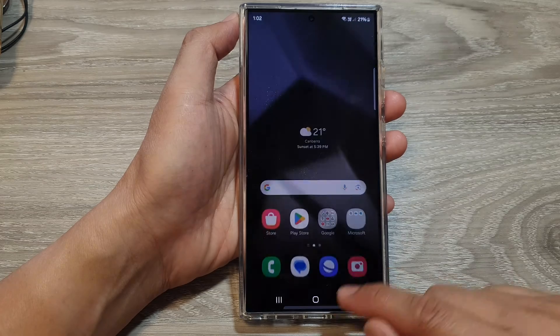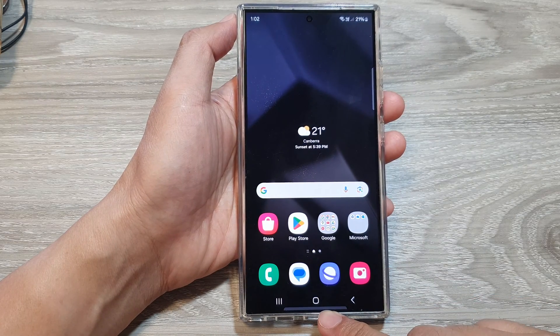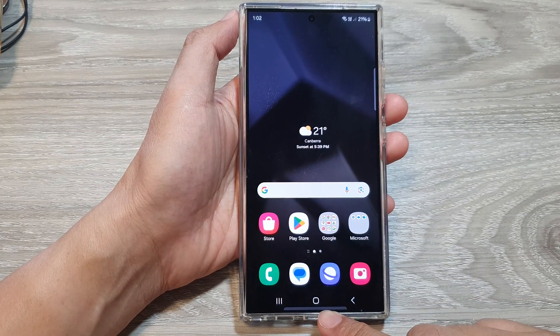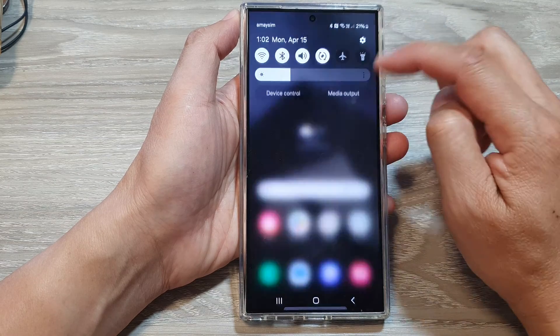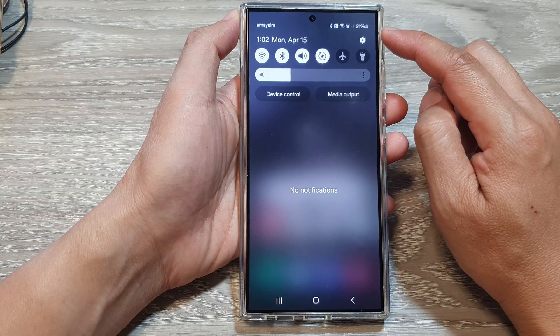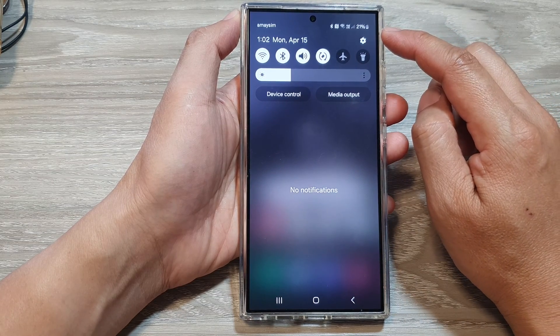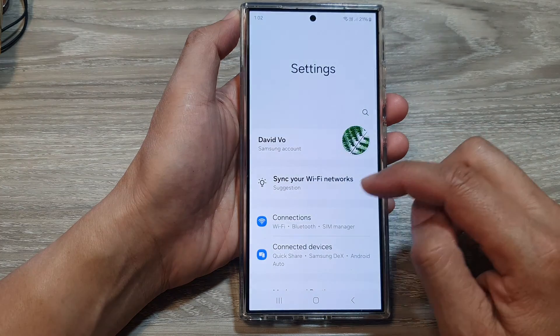First, tap on the home button to go back to the home screen. On the home screen, swipe down at the top to open up quick settings. Now in here, tap on the settings icon.